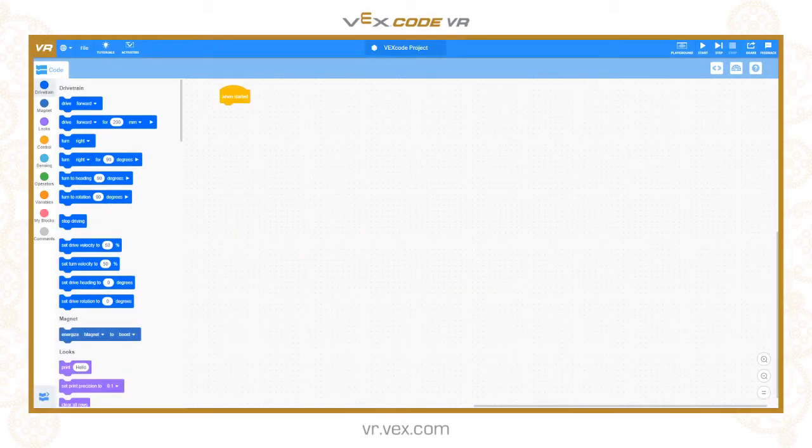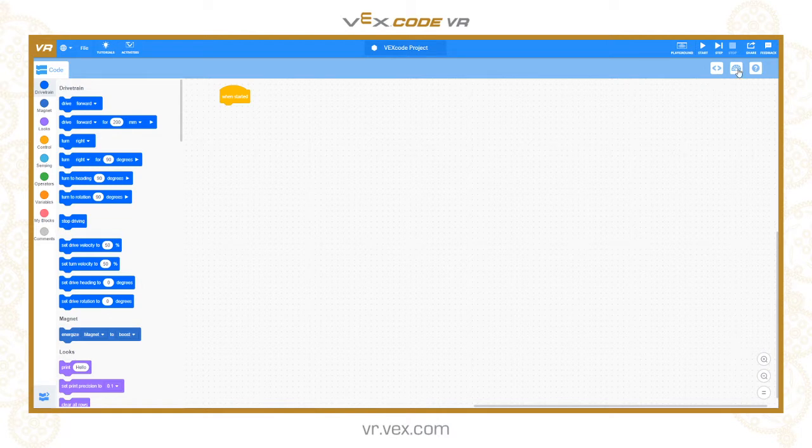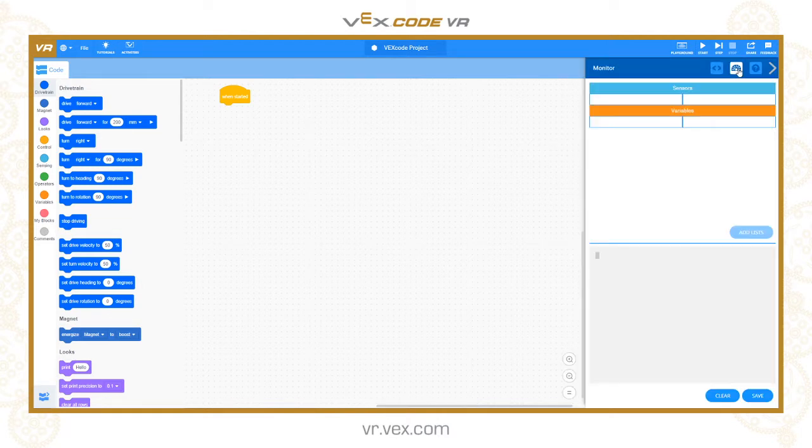Welcome to another VEX Code VR Python tutorial. In this tutorial I want to talk about printing data to the console screen that you can find in the monitor.